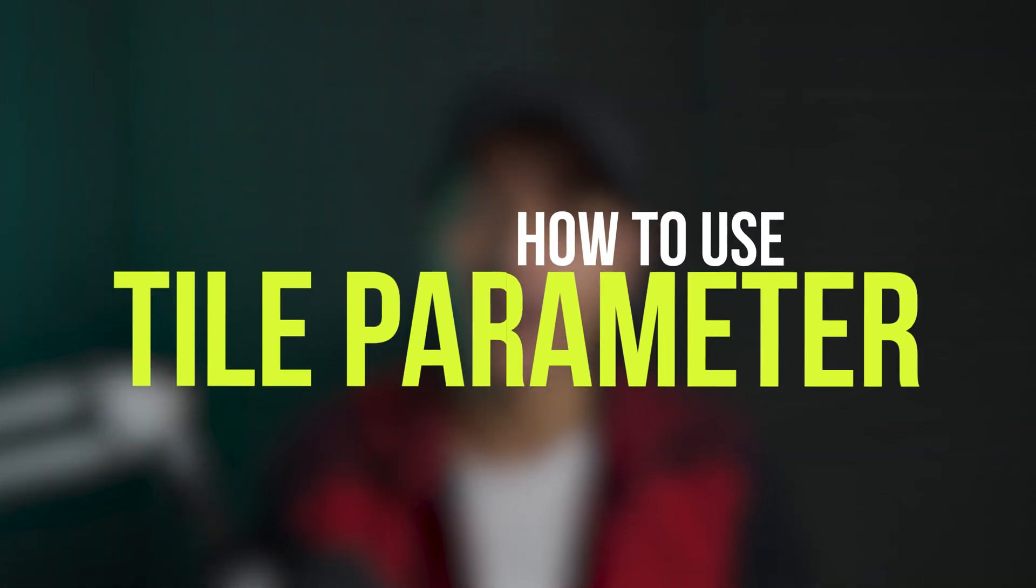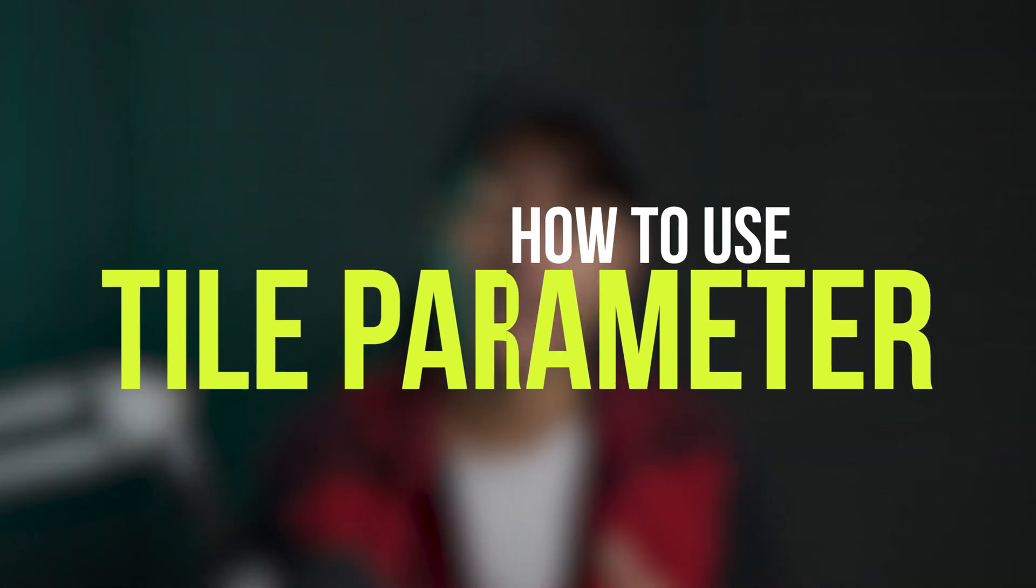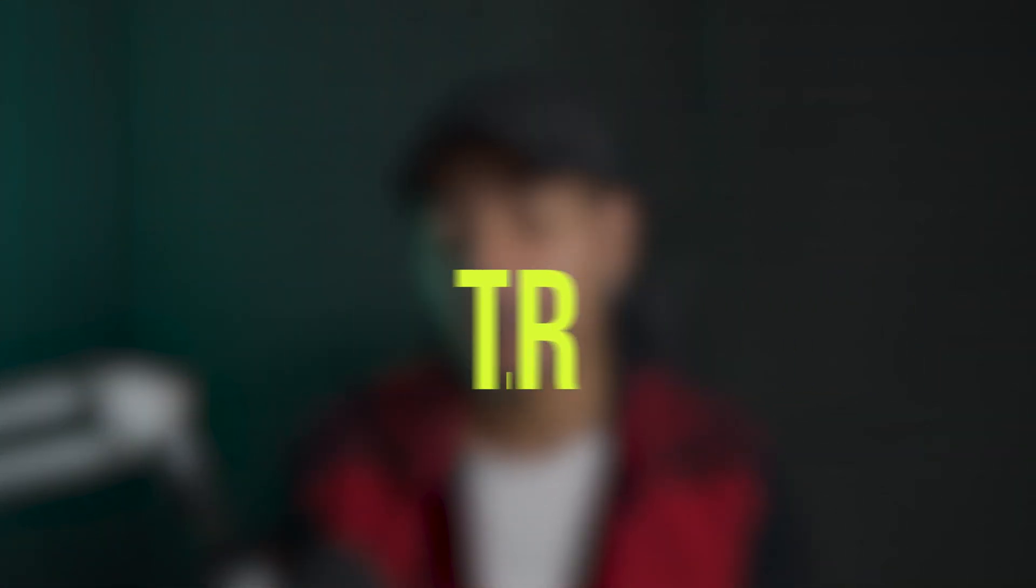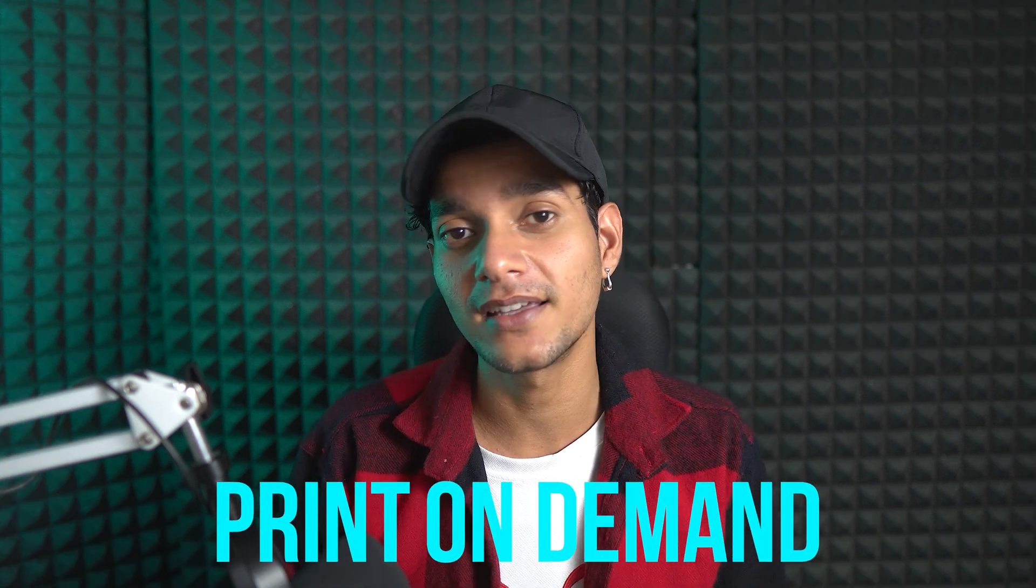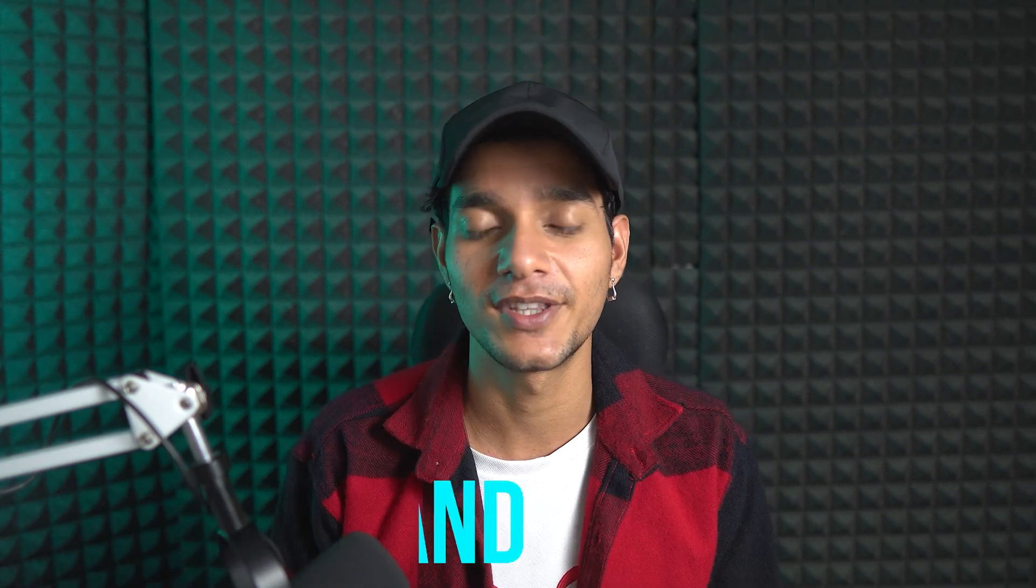What's up everybody, welcome back to the course. In this video we are going to learn about the tile parameter in Midjourney, where we are going to see how you can use the tile parameter to create amazing tile patterns for fabrics, wallpapers and textures so that you can sell them on print on demand or other online platforms. So without further ado, let's get started.